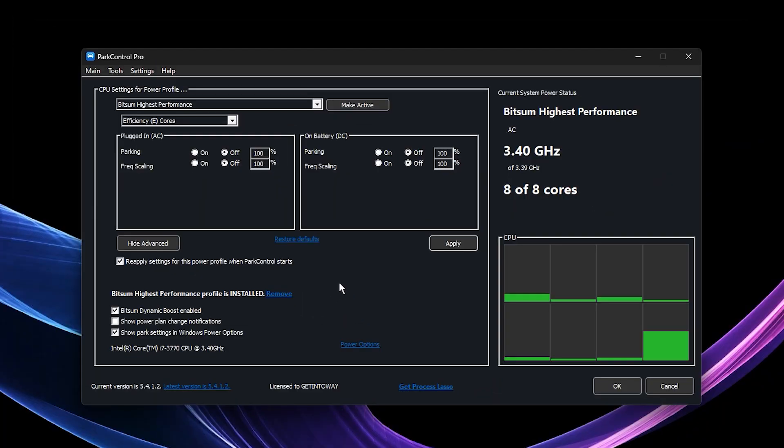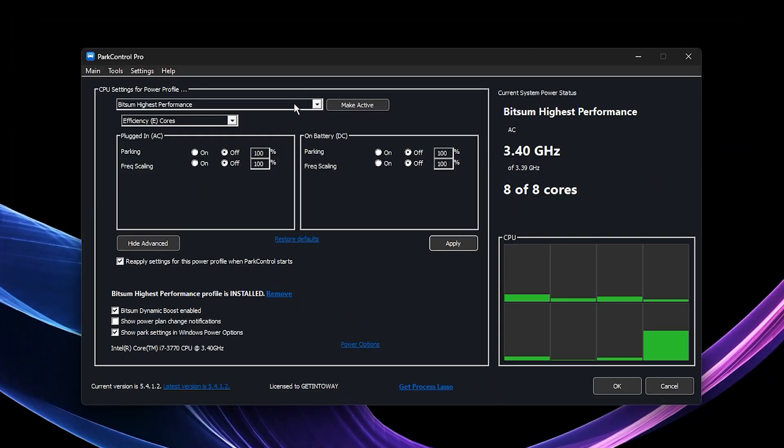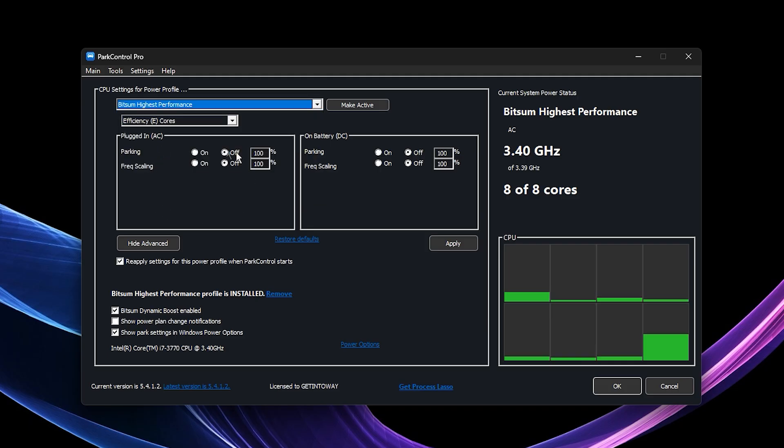After downloading and installing Park Control, open the app and select the Bitsum Highest Performance Power Profile,